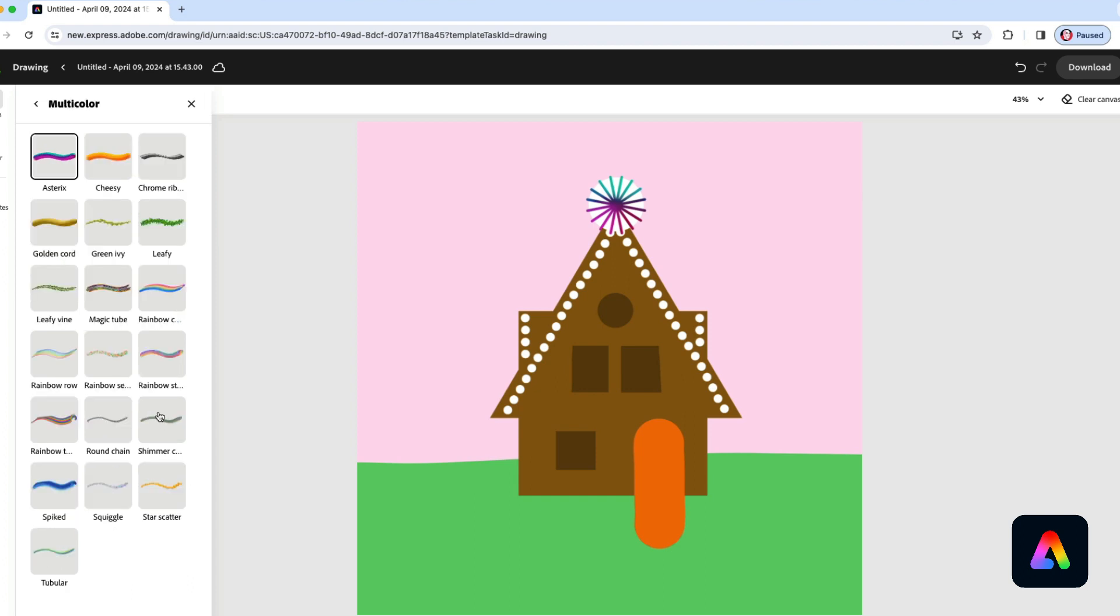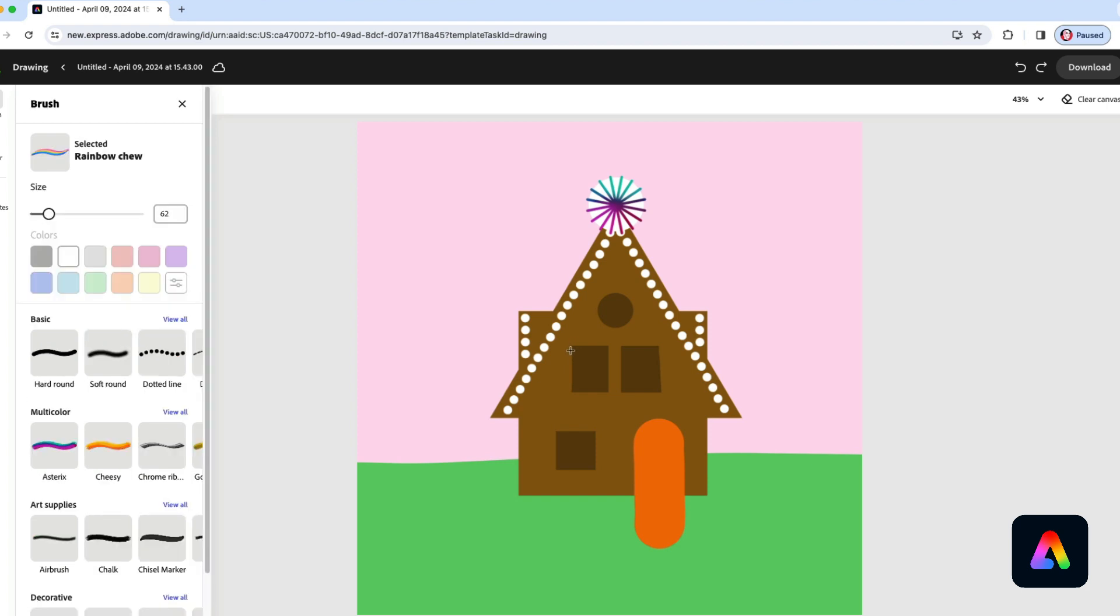You can also experiment with some of the other multicolor brushes. Maybe a brush like this rainbow chew. Maybe you could do a little design like this over each of the windows and one like this over the top window. I may as well try this on the bottom as well.